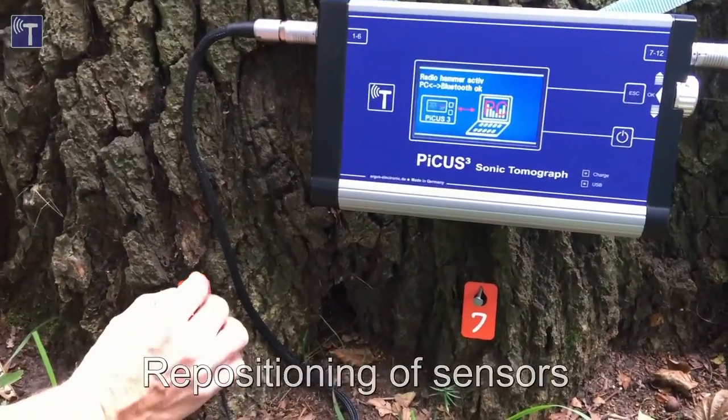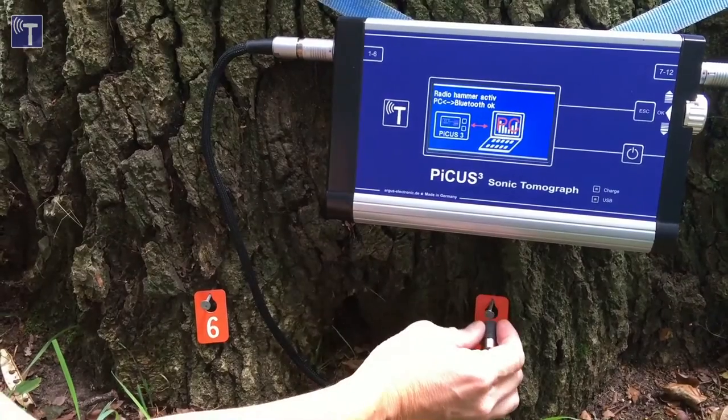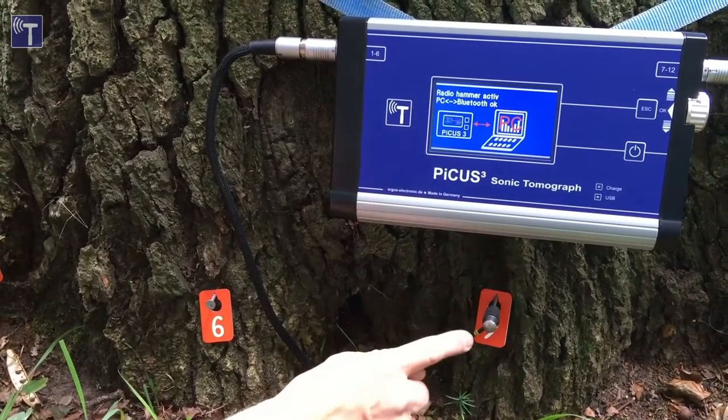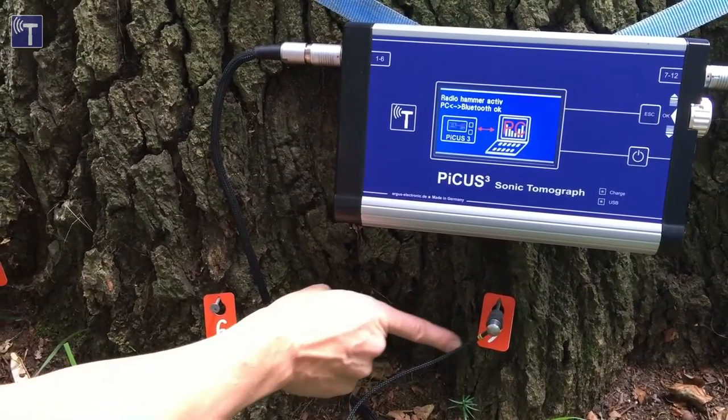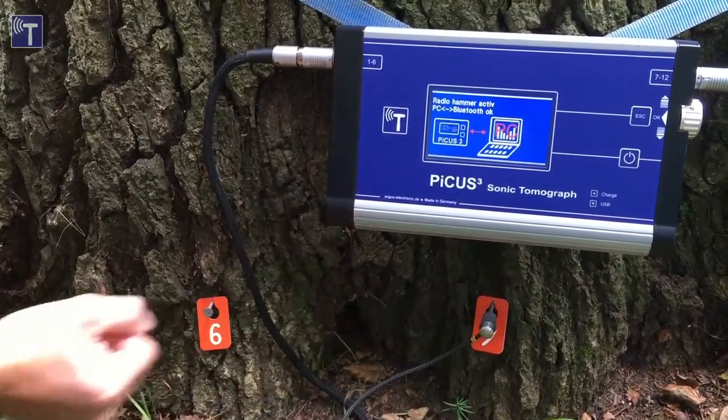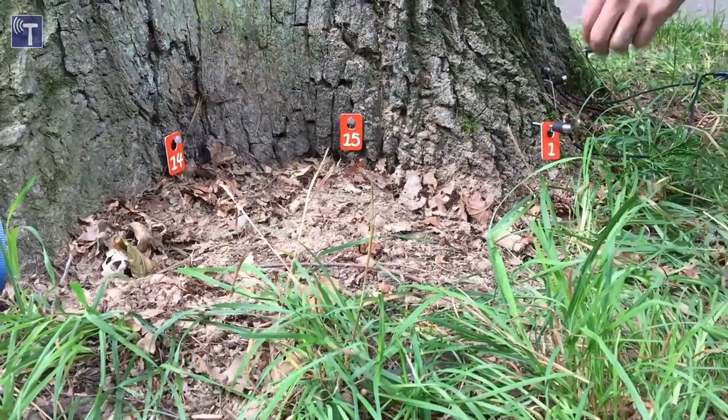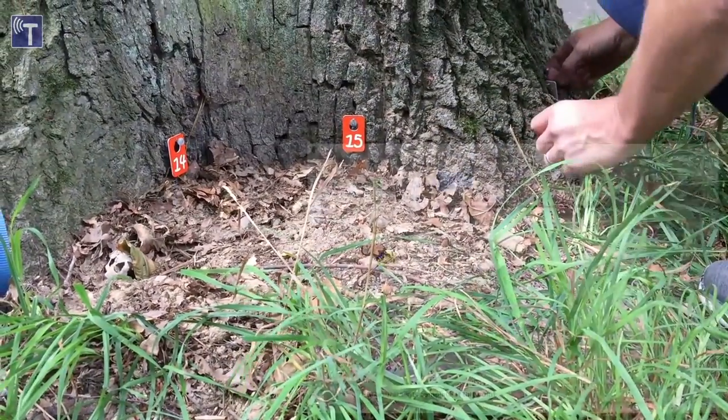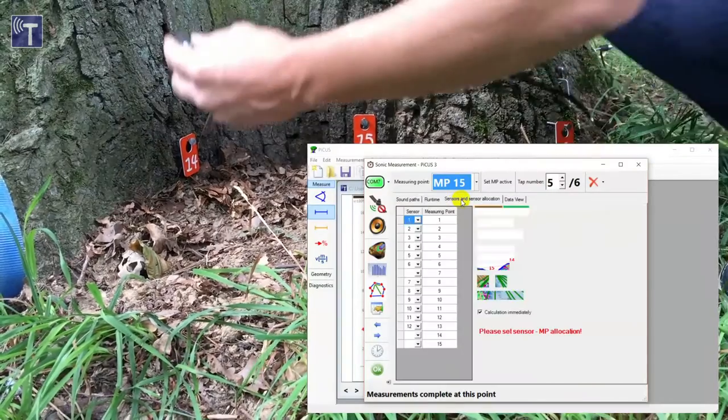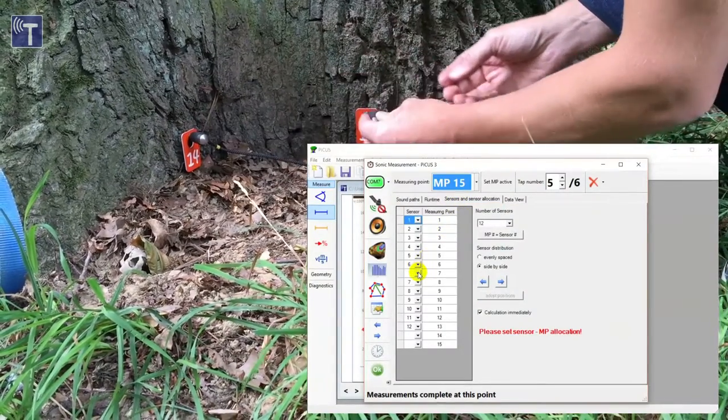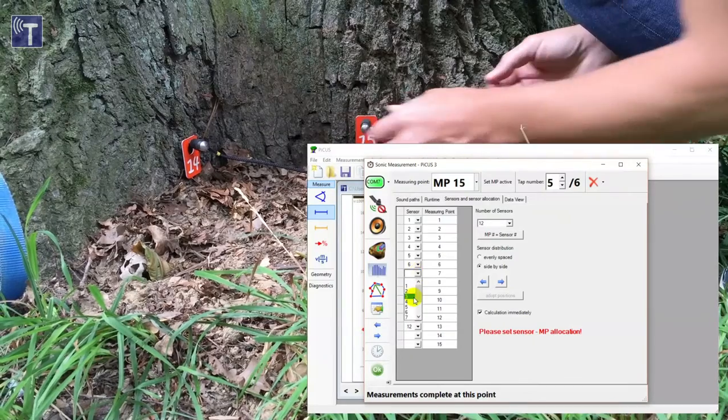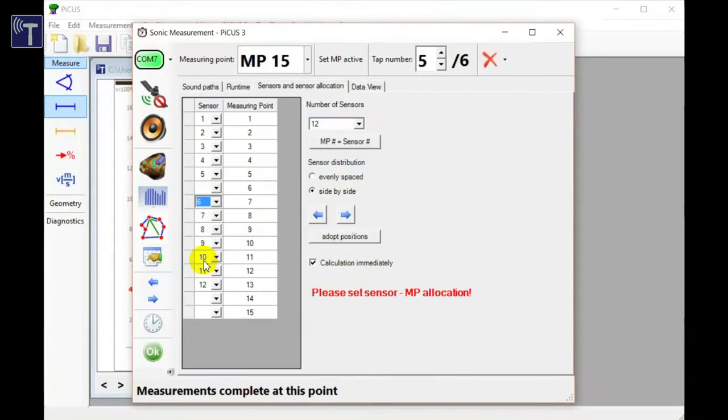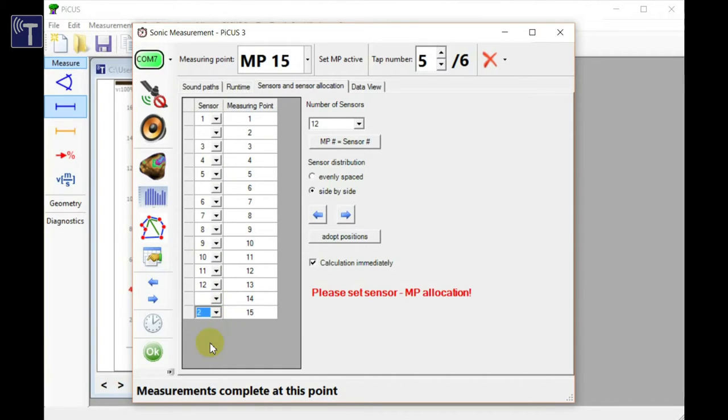The next step is to collect data at the empty nails. And therefore we move the sensors to those positions. Of course we need to adjust the sensor nail allocation table before we can continue tapping. Sensor six is now measuring point seven. Sensors one and two have been moved to nails 14 and 15.